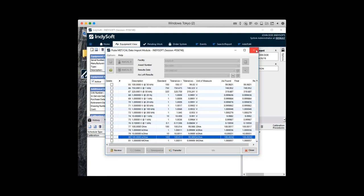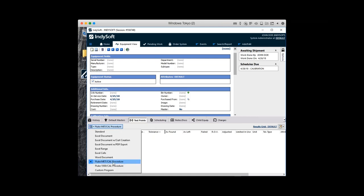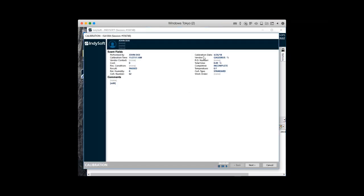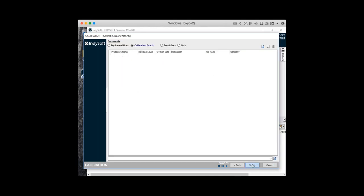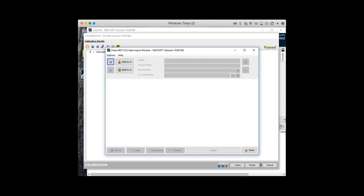To use the importer with an asset, basically what you're going to do is go to the test points tab and select Fluke MetCal procedure as your source for test points. When it's time to work, you simply go into the calibration event as you always do — nothing here has changed — and once you get to the data collection screen you'll click the yellow F icon to launch into the importer. For a technician, we've worked really hard to provide a simple workflow that lets them focus on calibration over configuration. We've flattened the interface to one screen, so there are no wizard steps — everything the technician needs is right here on this one screen. The importer supports both MetCal 8 and MetCal 9; on this system we have both configured, which provides two options.